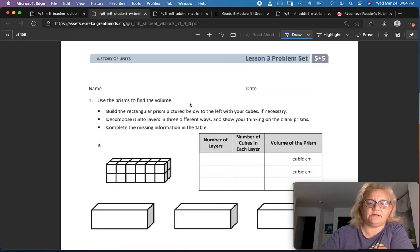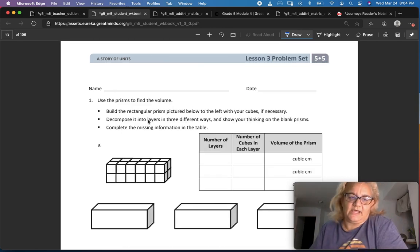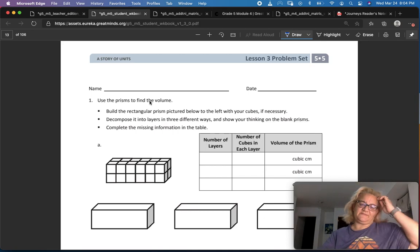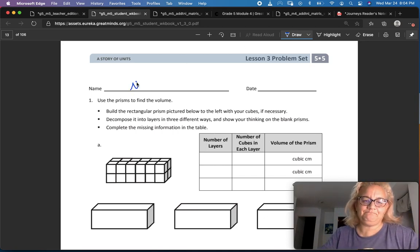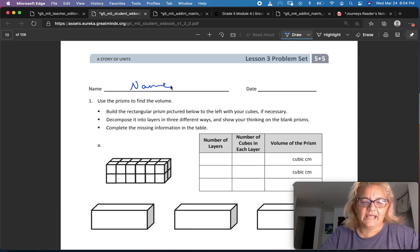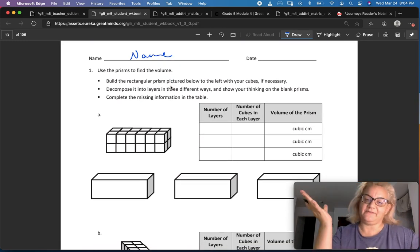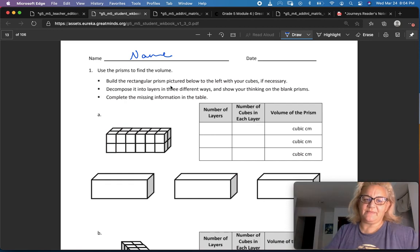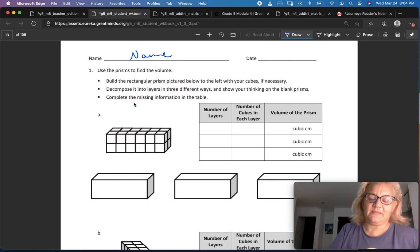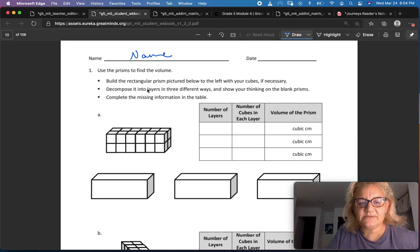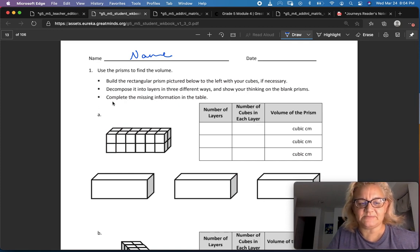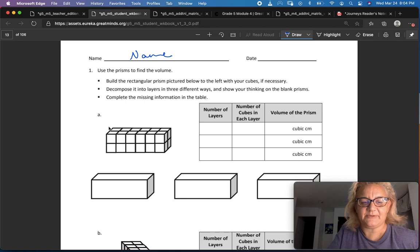So let's go to our problem set. Use the prisms to find the volume. Don't forget to write your name. Build the rectangular prism picture below to the left with your cubes. We don't have cubes, so you are going to have to use your imagination. Decompose it into layers in three different ways and show your thinking on the blank prisms. Complete the missing information in the table.